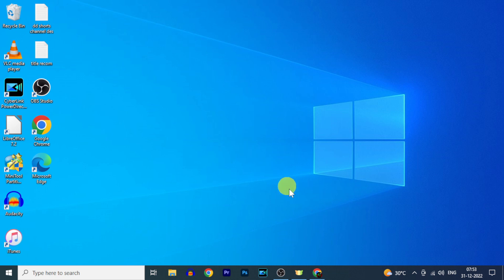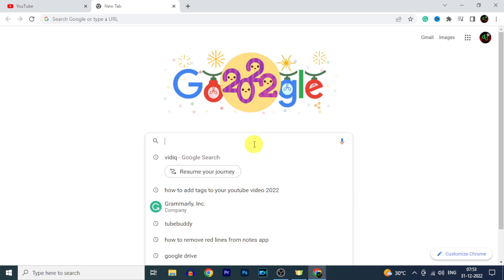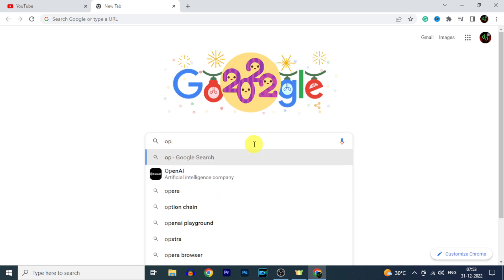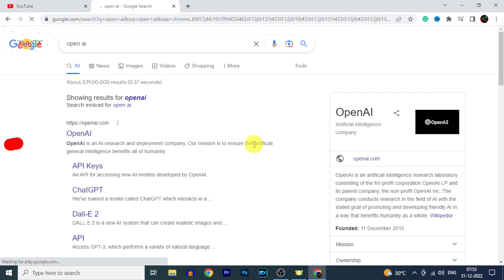open any browser and type OpenAI. Search, then open this first link.